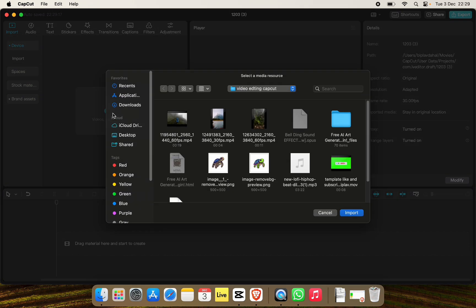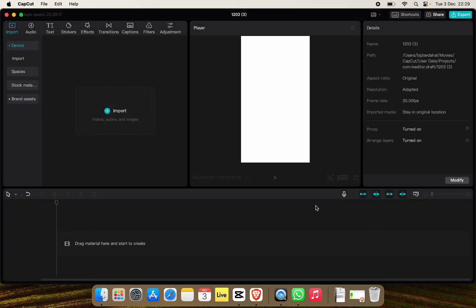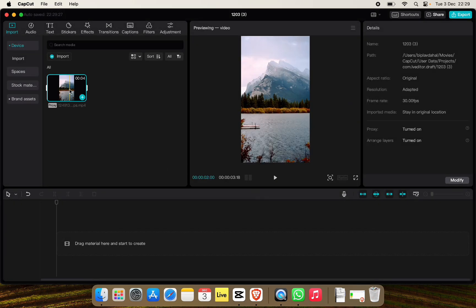For now I'll choose this one and click on import. You can simply drag it to the timeline just like this.